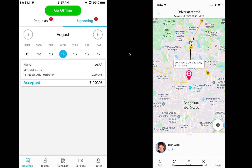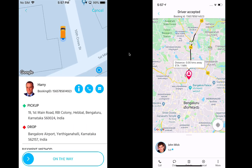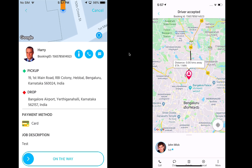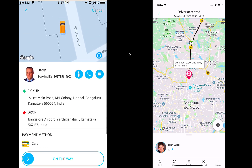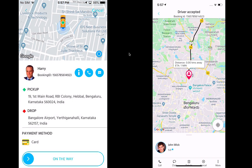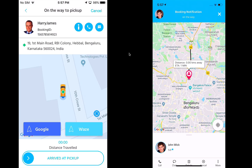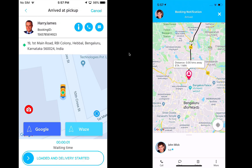Now let's walk through the booking flow from the provider's side. The provider can see the details of the booking, including the notes and job description. The provider can also call and chat with the customer, just like in the ride flow. When the provider is on the way, they swipe right and the customer is informed in real time. When the driver arrives at the pickup, we get informed.